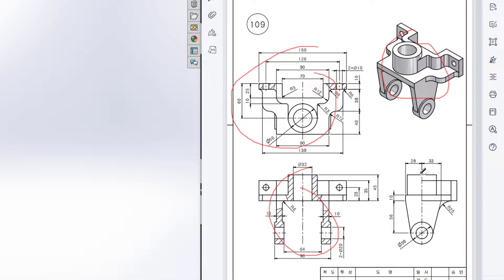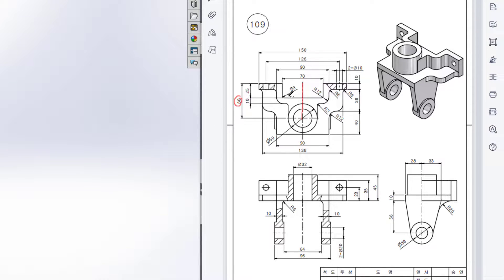First of all, I will start drawing from the top view. For the top view, I will first draw a center line of dimension 60. Then I will draw another center line of dimension 70 divided by 2. Then I will select the line tool and draw a line of 25 units.